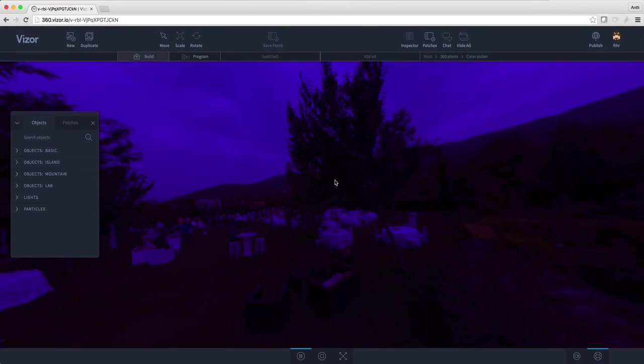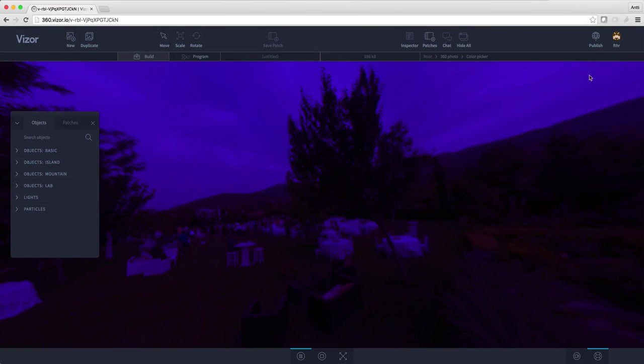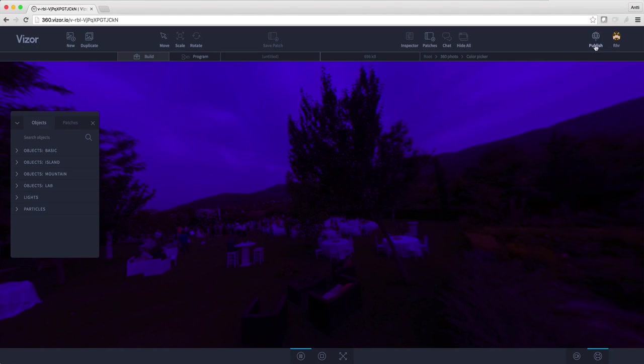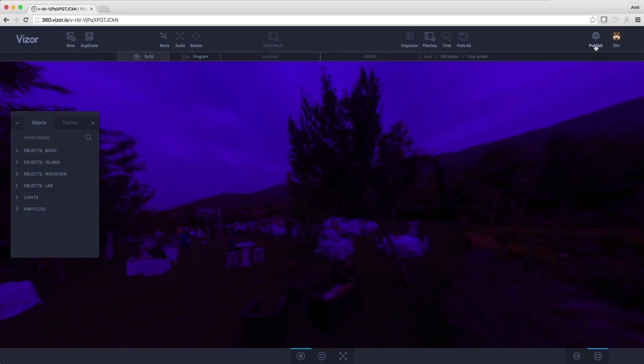Now the only thing I have to do is go to the top right corner and hit publish, then I can share my photo with my friends. For publishing you actually have to register as a Visor user and it's pretty easy to do so you should do it.